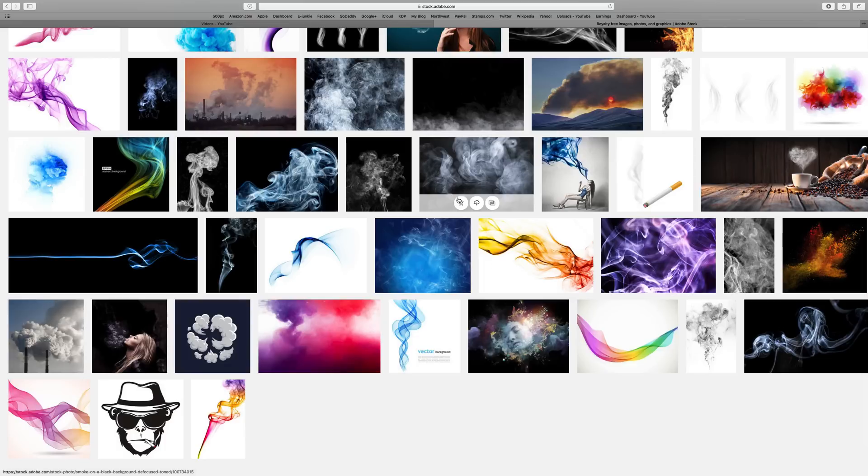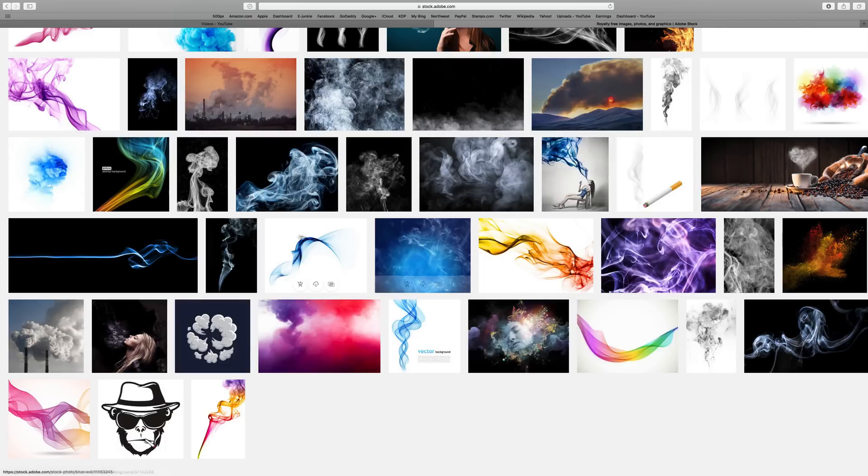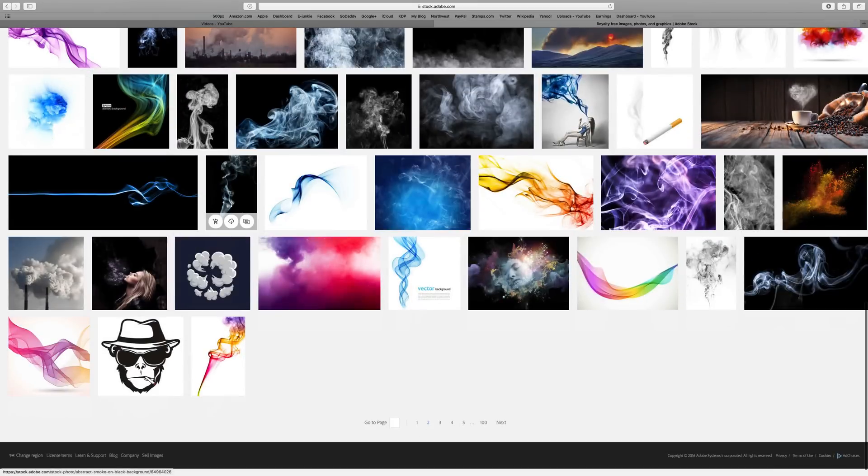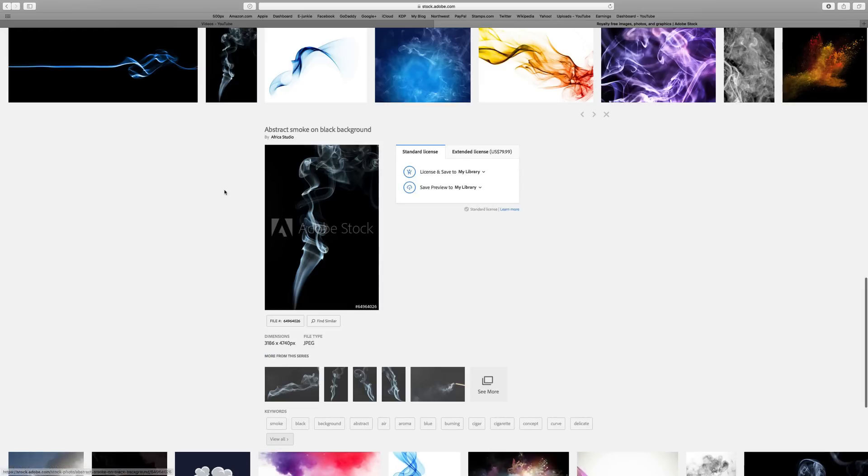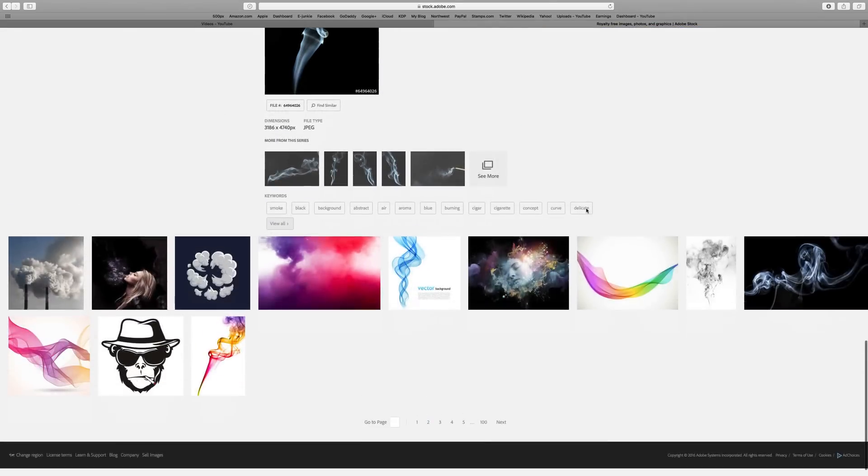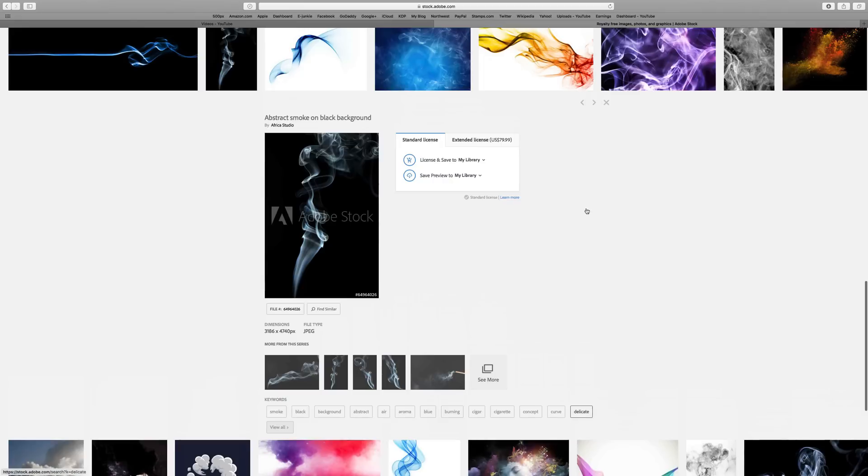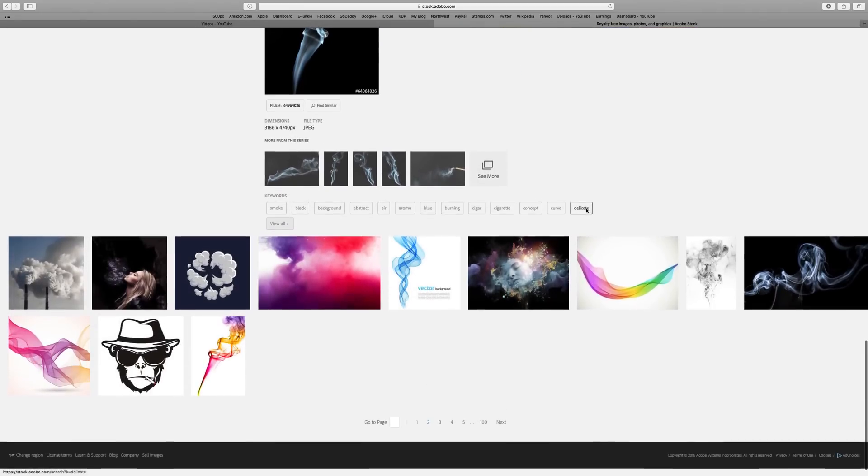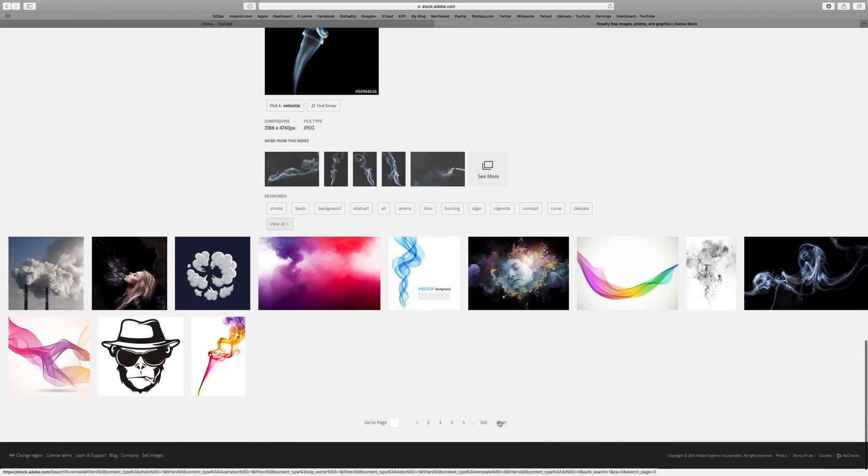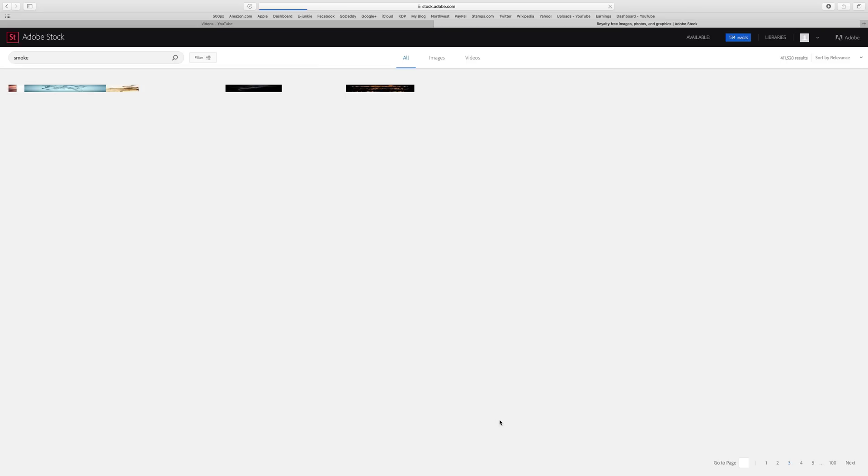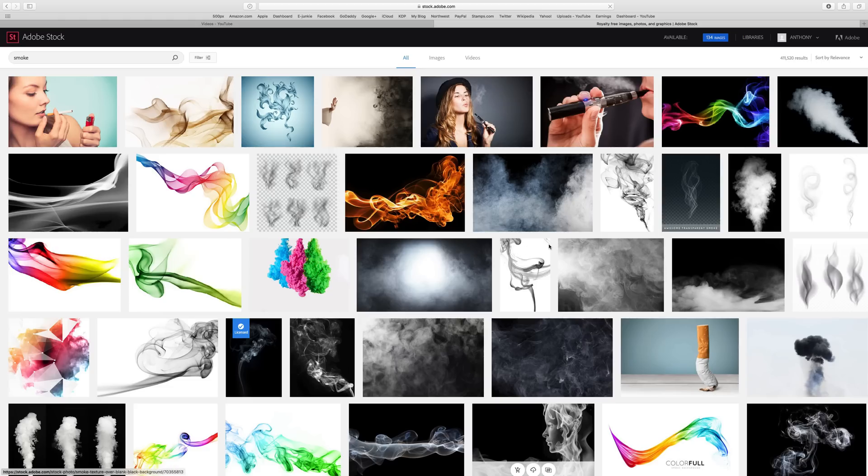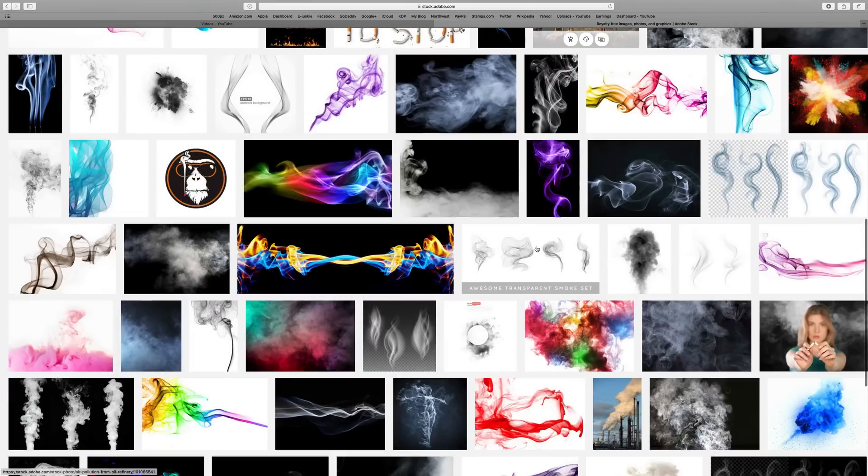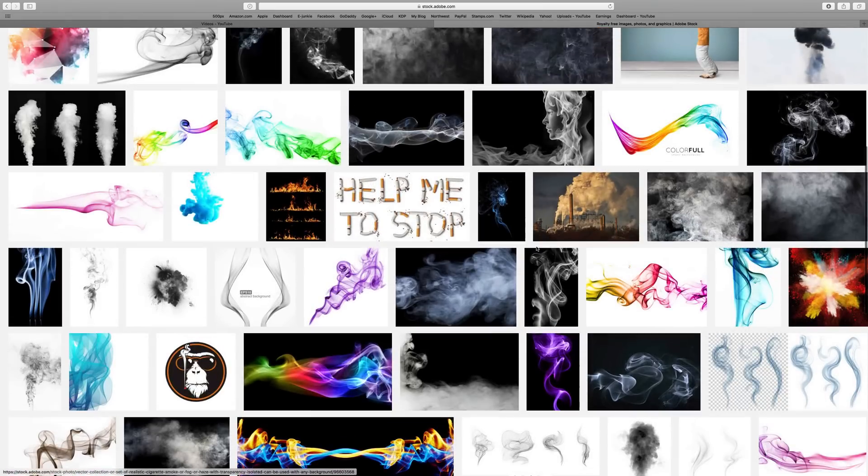You can see you can go on and on. There's all different kinds of smoke. I want something that could be shooting out of his ears.